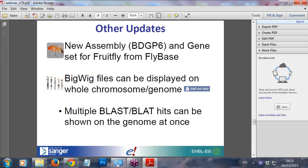Some other updates: we have a new assembly and gene set for fruit fly coming from FlyBase. There's now the ability to upload your own data in BigWig format and display it on the whole chromosome or genome — use the Add Your Data button. You can show your data as arrows along the karyotype. Finally, if you run multiple BLAST or BLAT jobs using the same input form with two or three sequences, those hits can be shown on the genome all at once so you can compare hits from different queries.